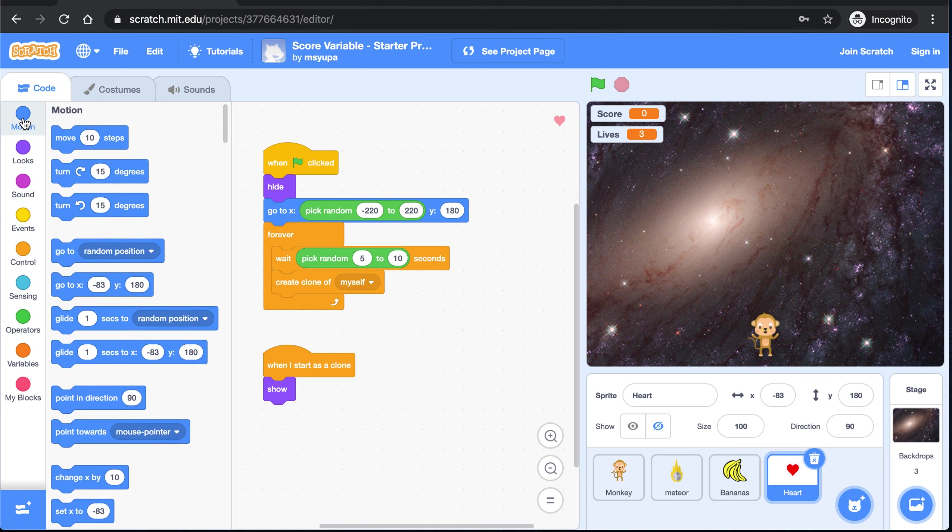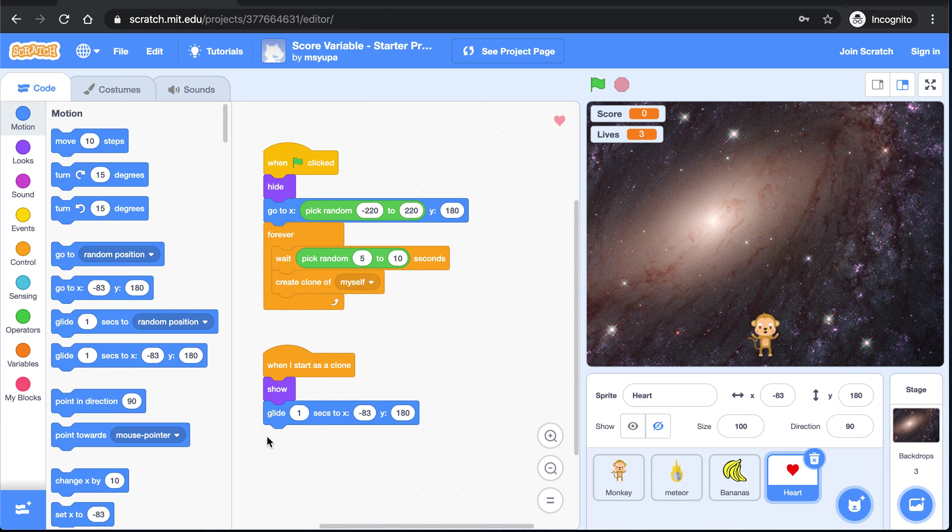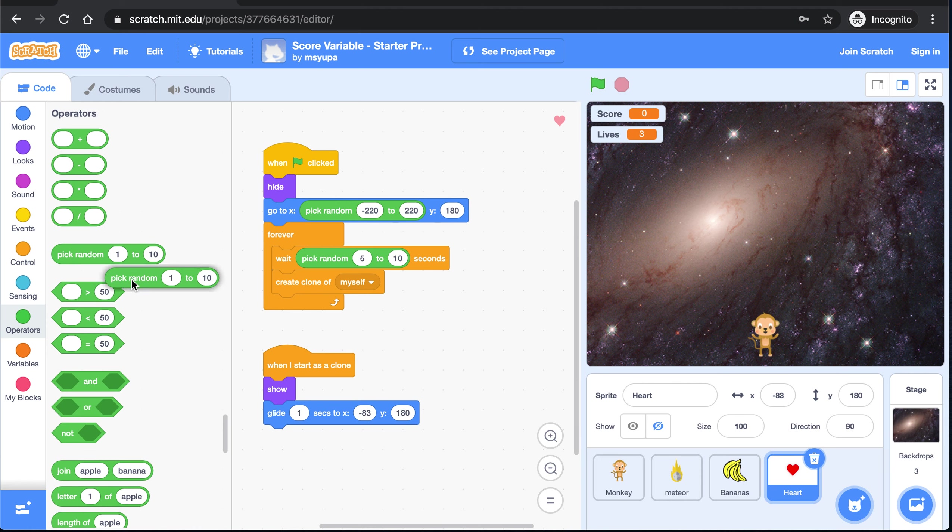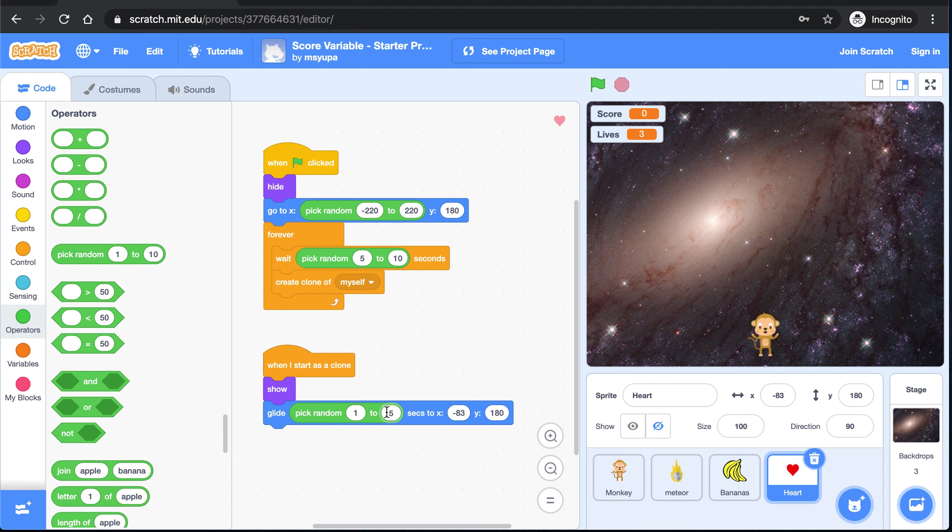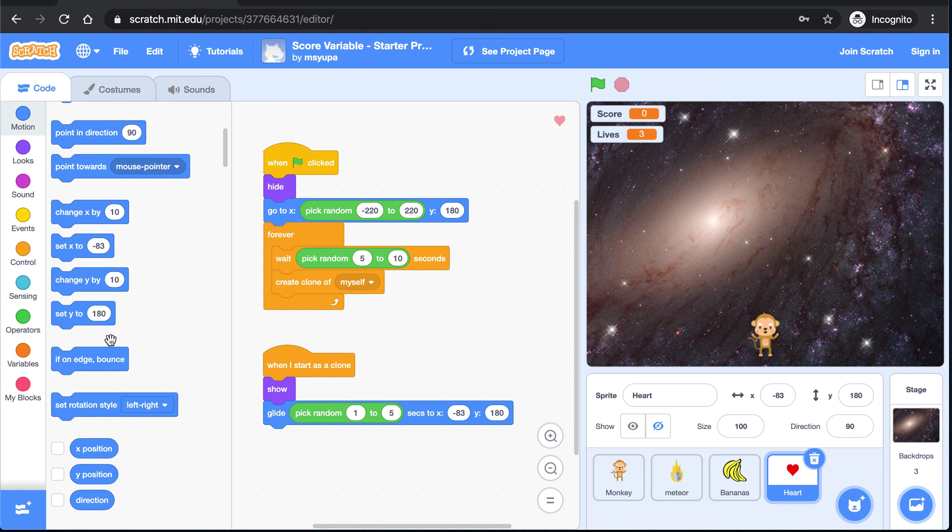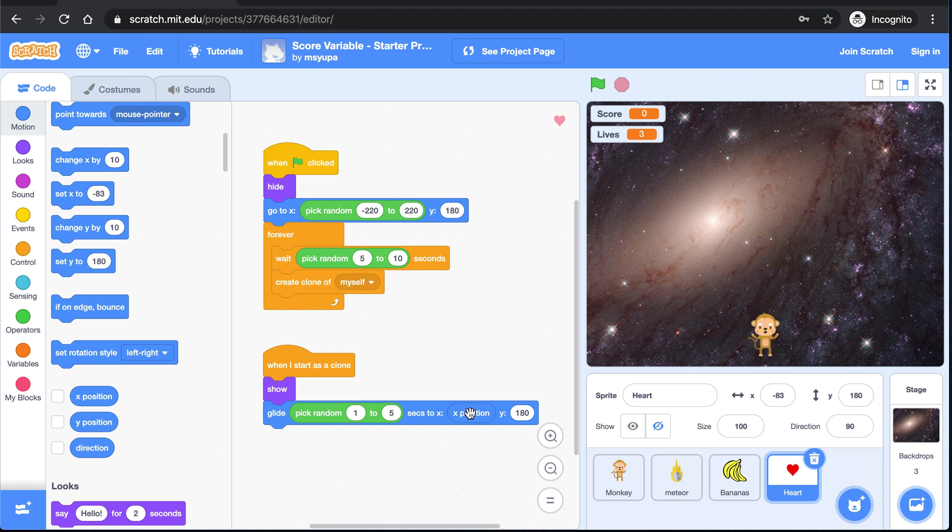Let's go to motion and grab a glide blank second to x and y. And here is where we can control how fast the heart is falling and to where. So this seconds category controls how fast it's going. Let's go back to operators and grab another pick random. This time I'm going to say pick random 1 through 5. So that's saying pick a random speed 1 through 5. As far as x goes, we never want to change our x value because our heart is not moving left to right at all. It's only moving down. So if you go to motion and scroll down, you'll see an x position block. Please drag that in and drop it in the blank for x right there. So now it's saying glide a random speed to the same x position. Don't change that. But the y is what changes.